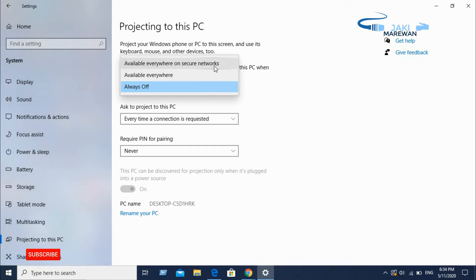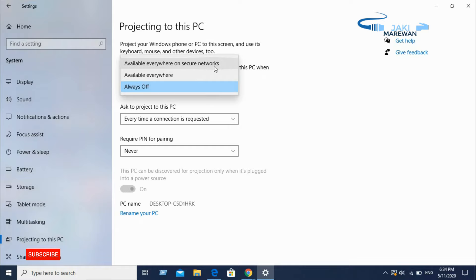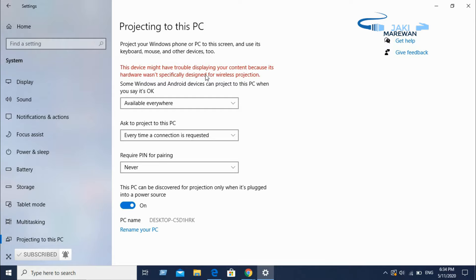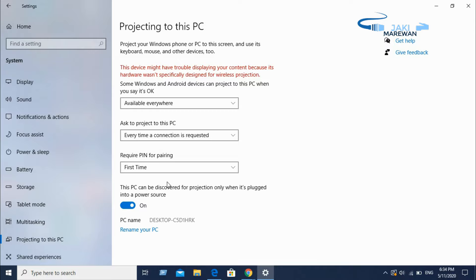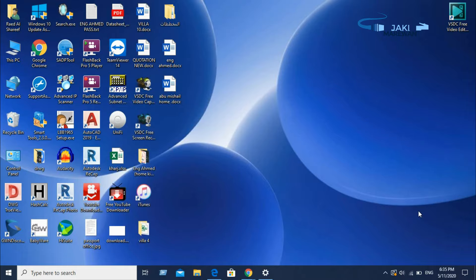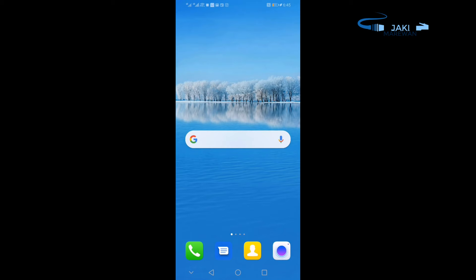If you have a computer, it is available everywhere. Ask to this computer — if you have a computer or mobile, you can use a notification. If you have a PIN code, you can use a device or a PIN code. If you have a mobile device, you can use a mobile device.